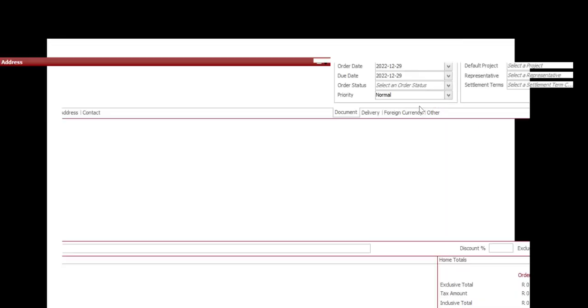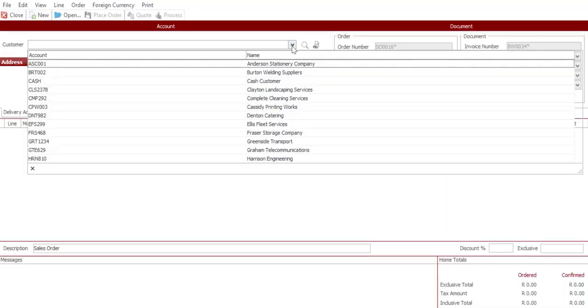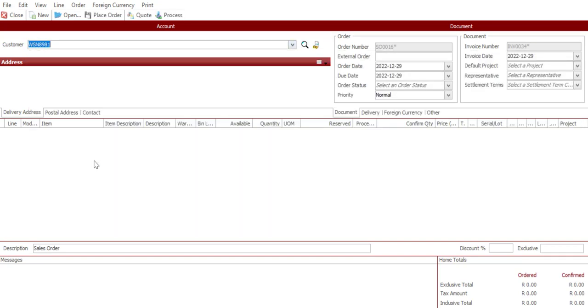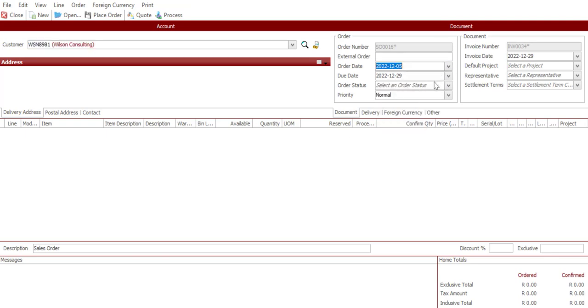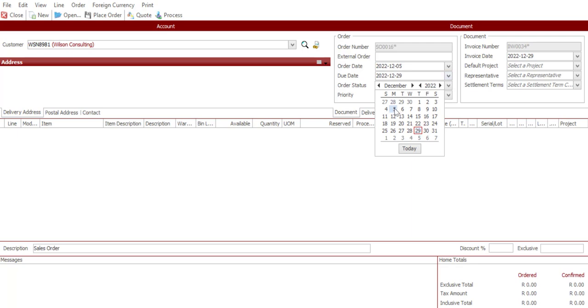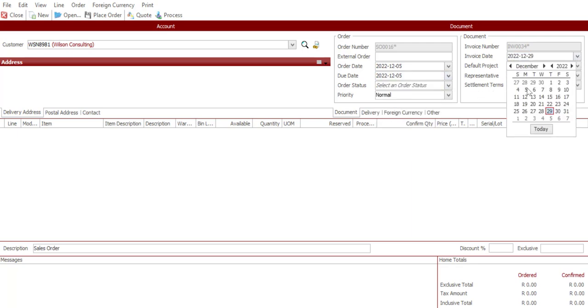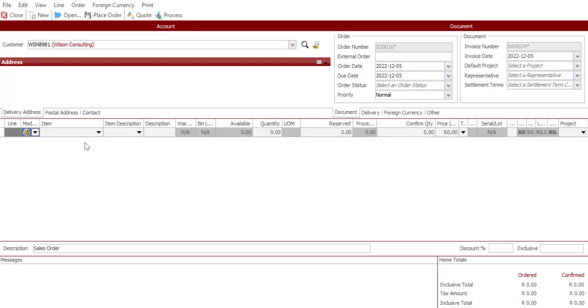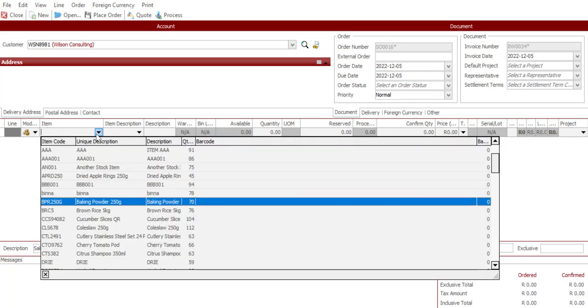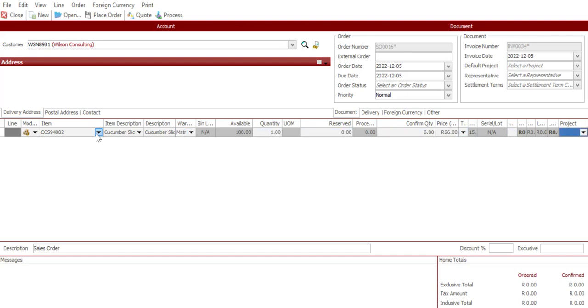And I'm going to be processing a sales order for a customer. A number of sales orders will be processed for the customer during the month. I'll specify the item that's going to be ordered by the customer and place the order.